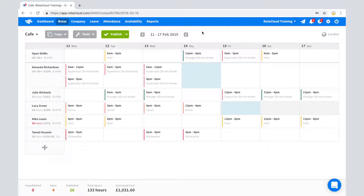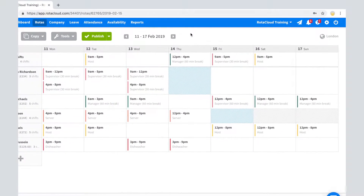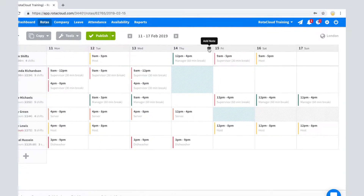To add a day note, hover the mouse over the day on the roster. A speech bubble icon will then appear. Click on this icon to bring up the day note creation screen.